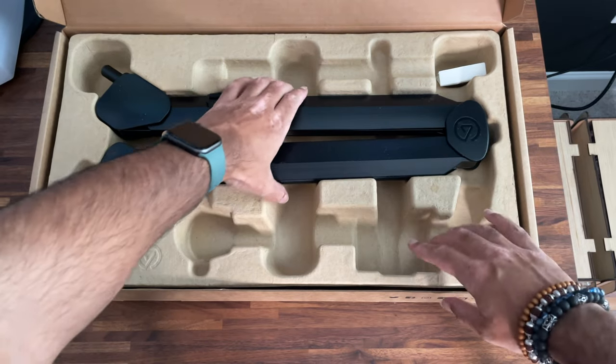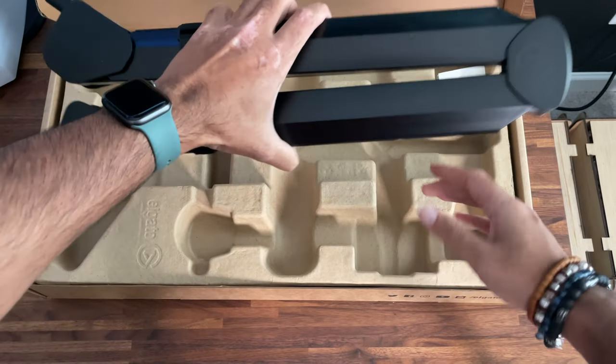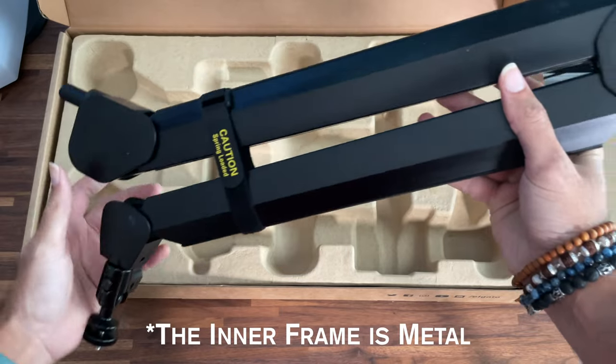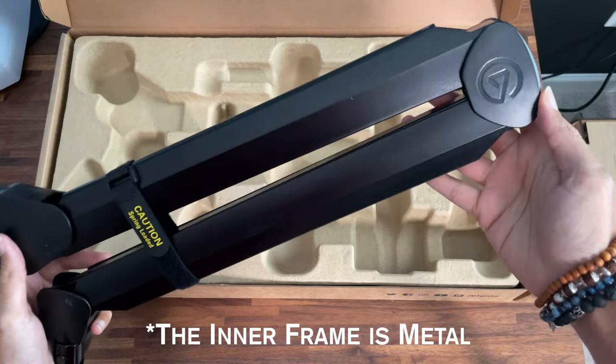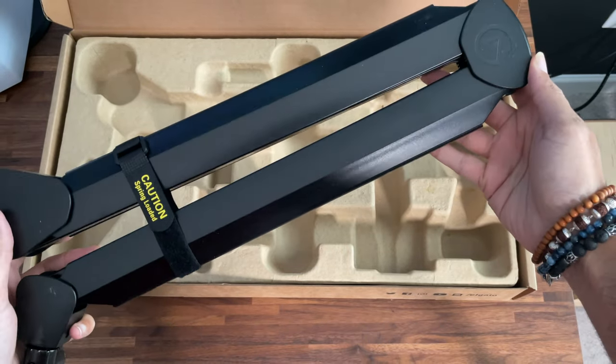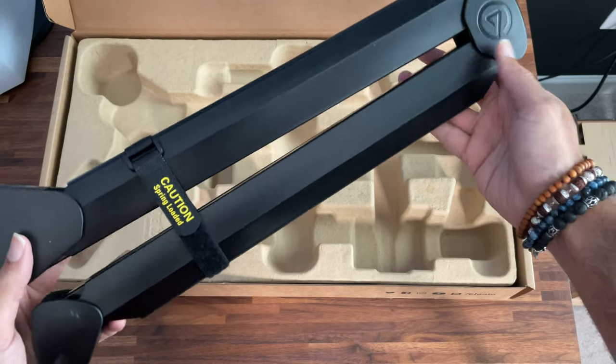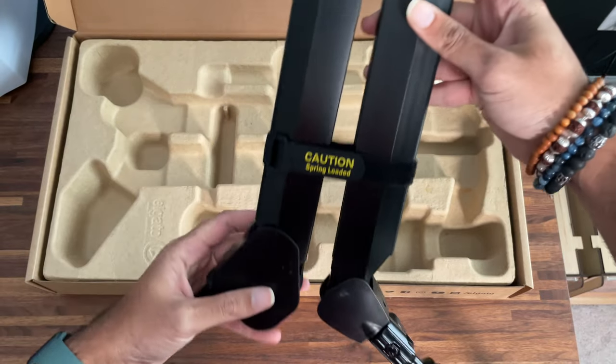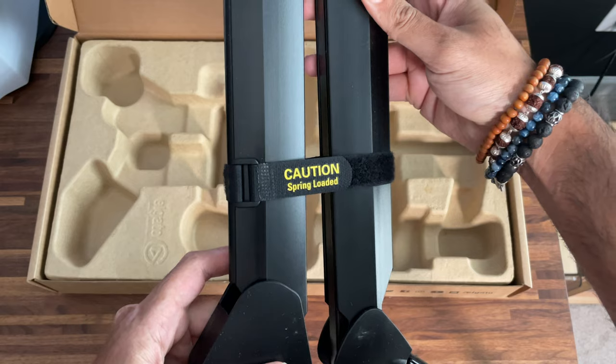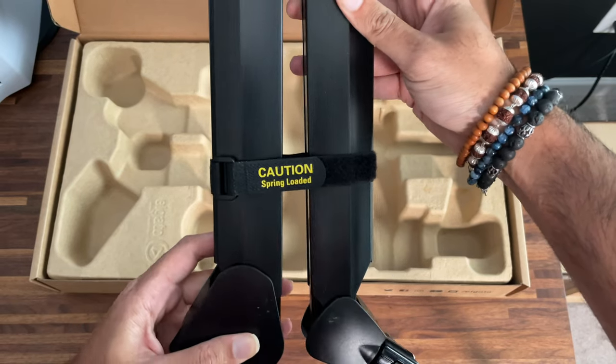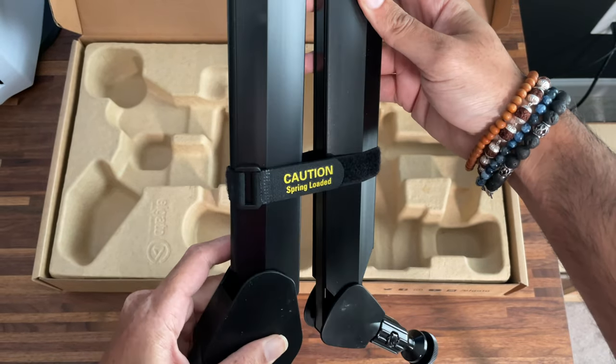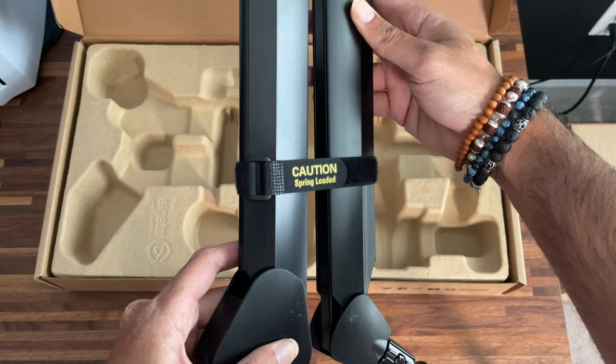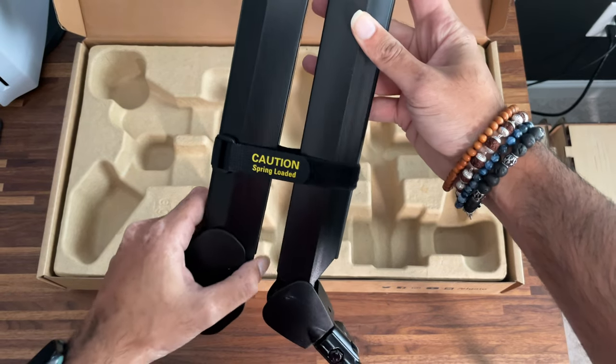Lastly, we have the mic arm itself. Now first impression, the build quality is really good. It is made out of plastic, but a nice high-quality plastic. If you are familiar with Elgato's other products, you are familiar with the quality of the materials, so there's no surprise here. And as you can see, there's a caution strap as well, because this mic arm is spring-loaded, so once you release the strap, it will extend outward. So be careful when you do open this for the first time.